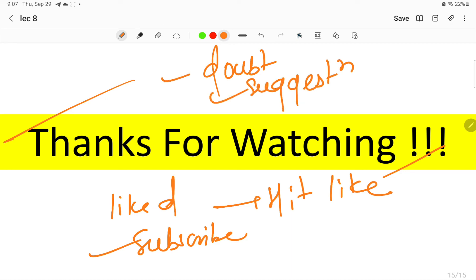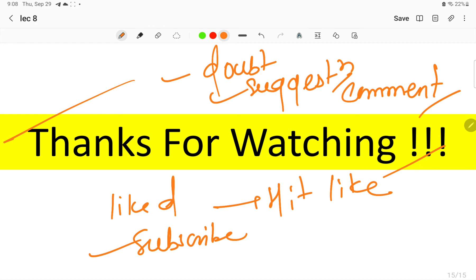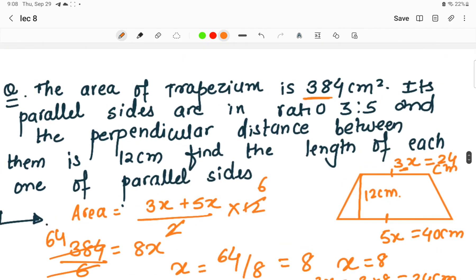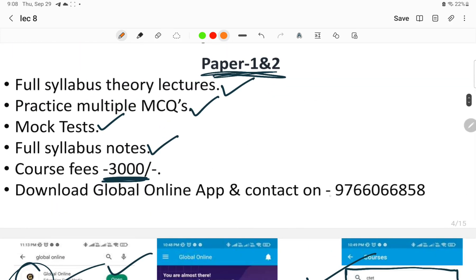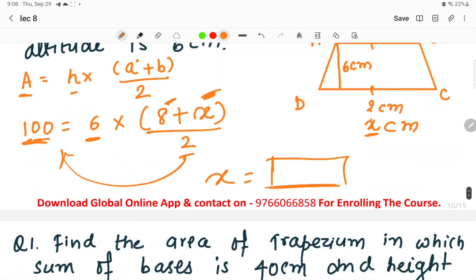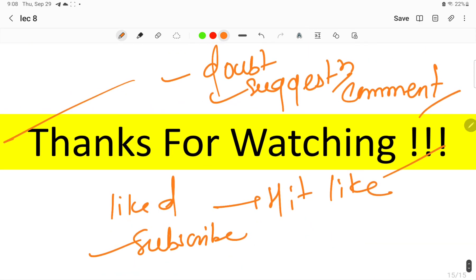If you liked the video, hit the like button and subscribe the channel for more such videos. If you have any doubts or suggestions regarding the videos, enrollment, or subscription, please comment in the comment section. Your engagement motivates us to make more videos. Thank you for watching, I wish you all the very best for your preparation — stay tuned and have a great day.